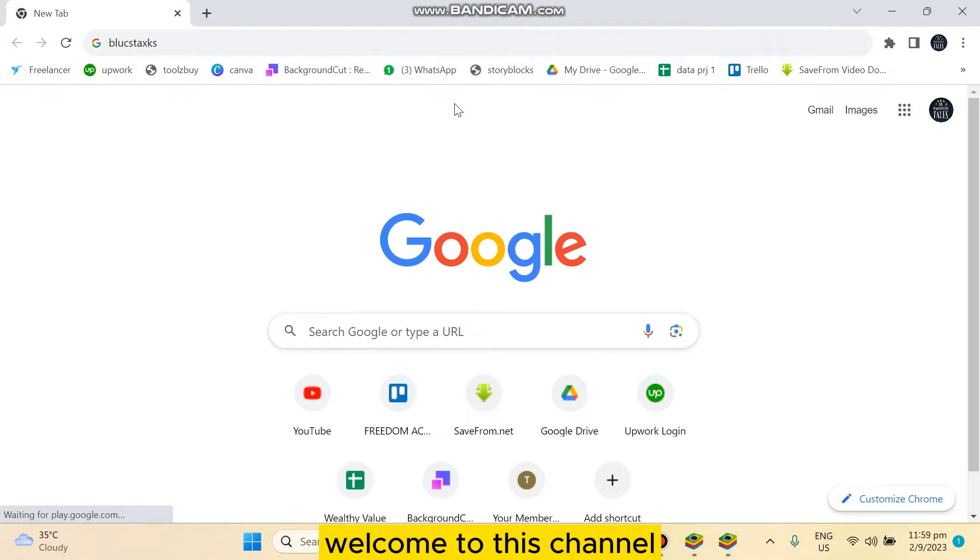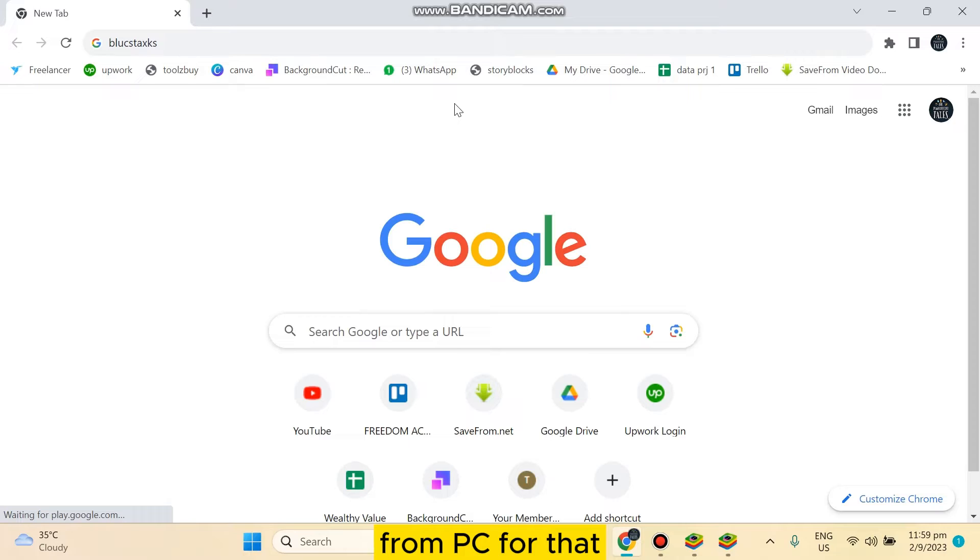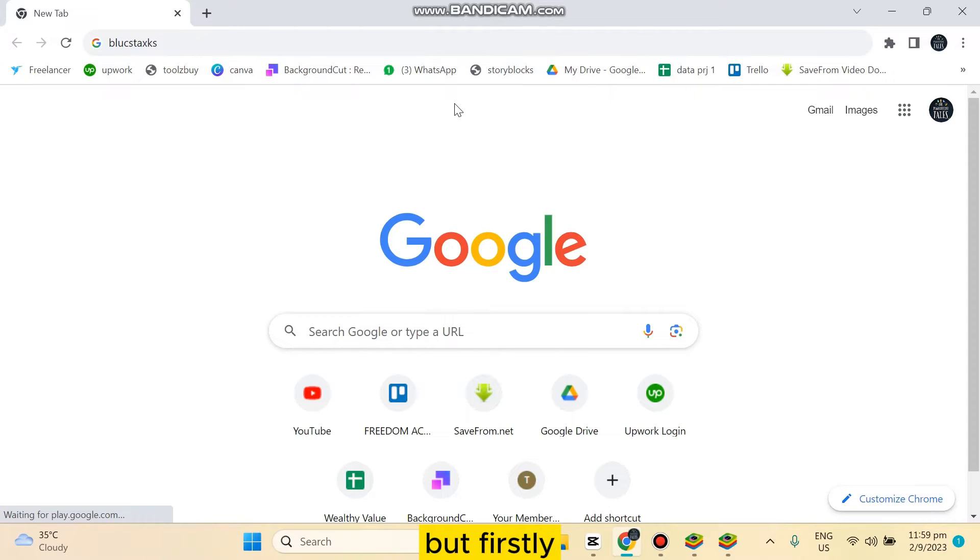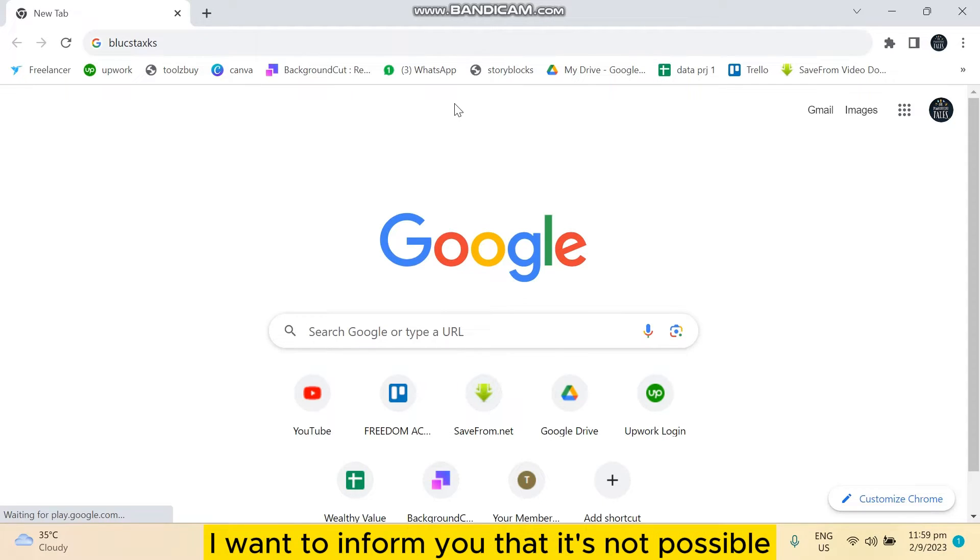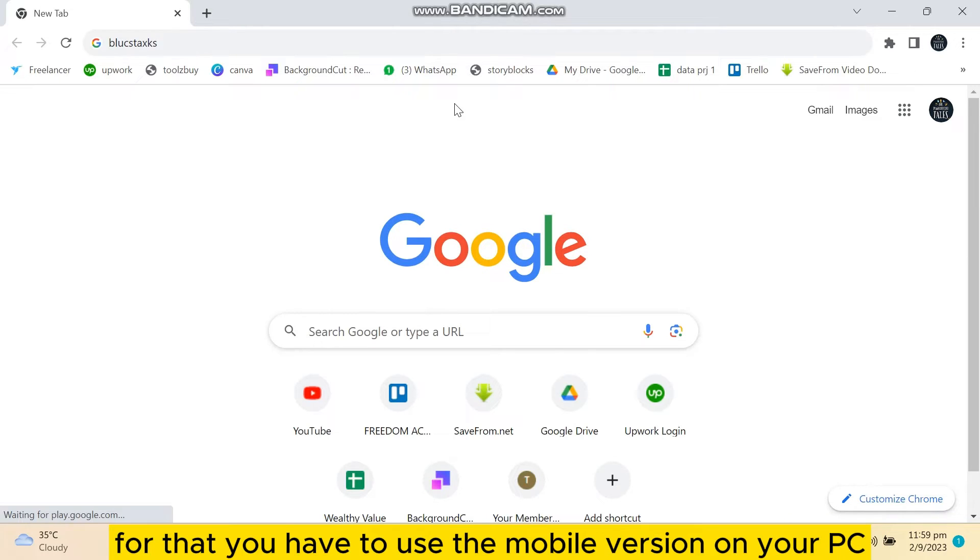Hello everybody, welcome to this channel. Today I'm going to show you how to add friends on Snapchat from PC. You have to follow my instructions very carefully. First, I want to inform you that it's not possible through the web browser of Snapchat to add any friends. For that, you have to use the mobile version on your PC.